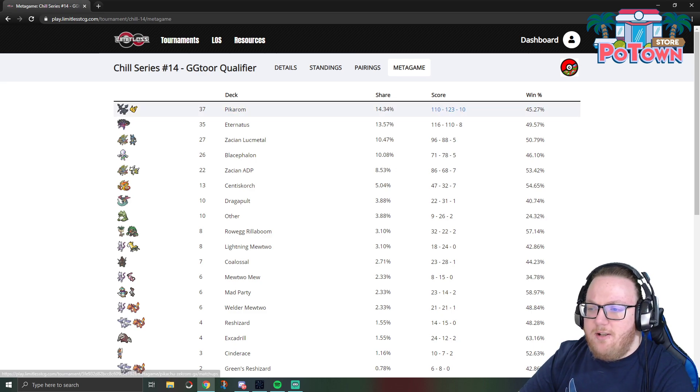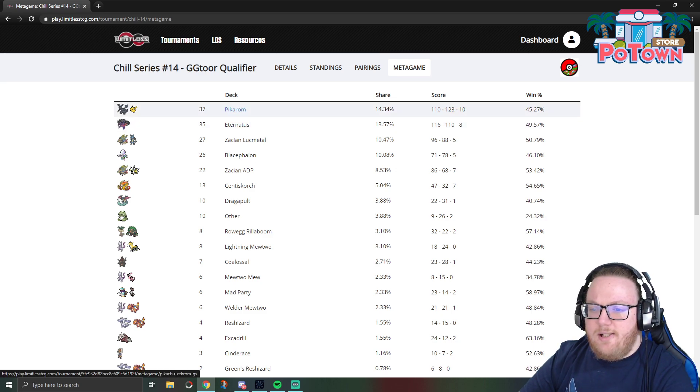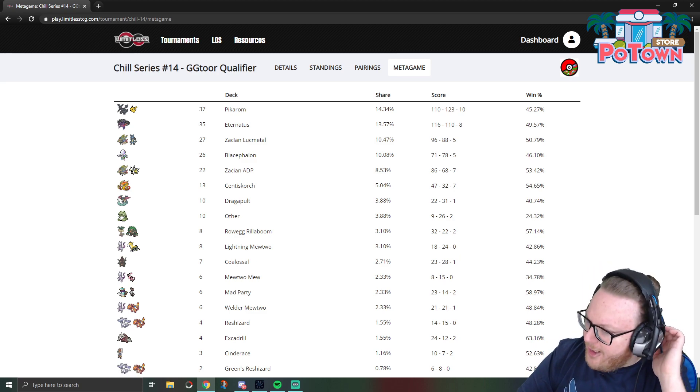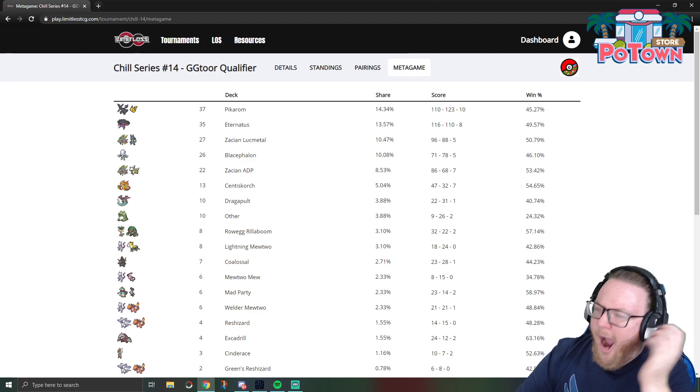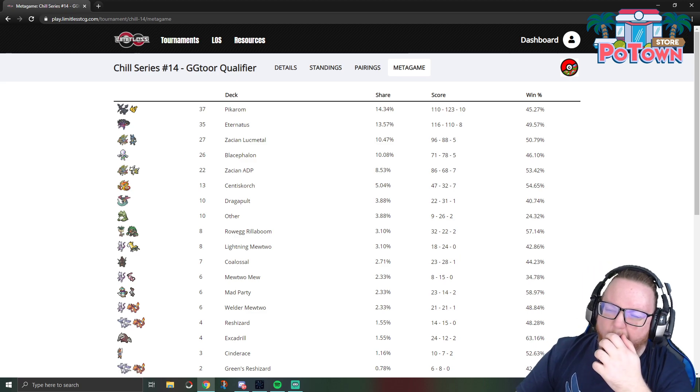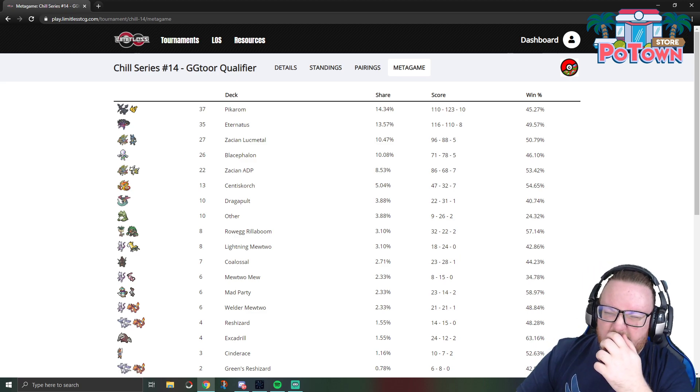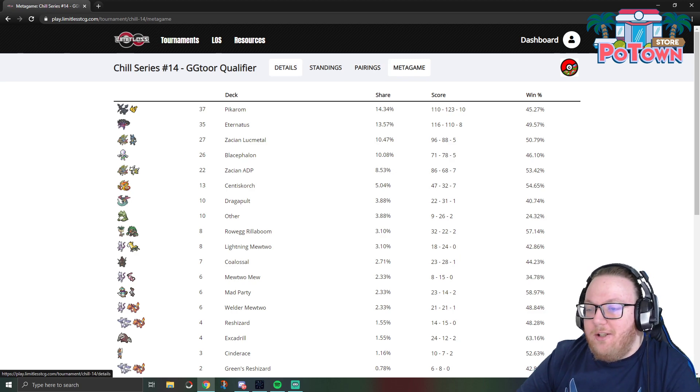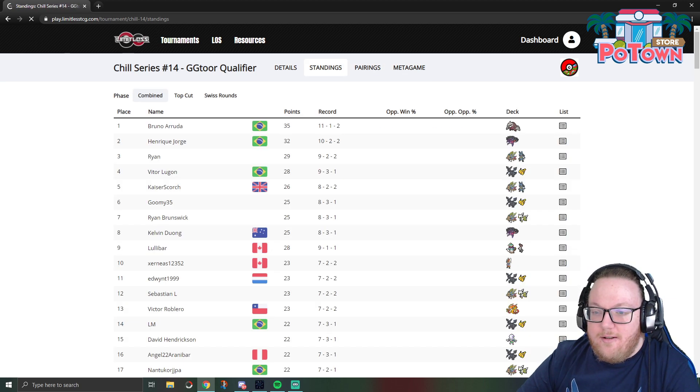So a lot of things could have caused people to switch off of Zacian ADP to another deck. I just wanted to discuss that for a moment there. But yeah, so Pikarom and Eternatus are the two most popular decks. And why don't we look at the standings.